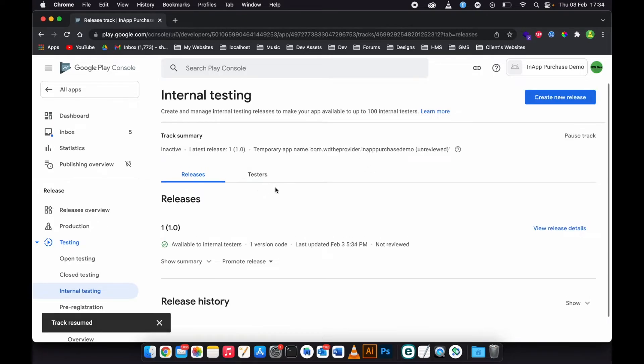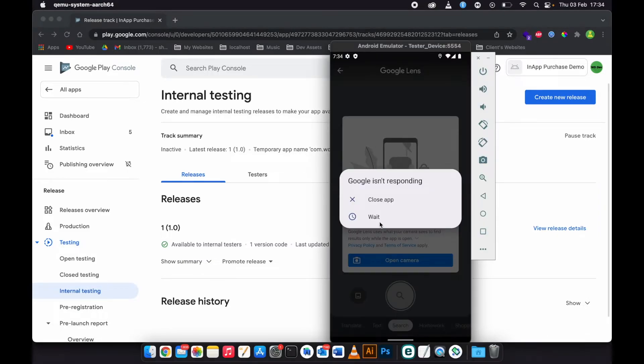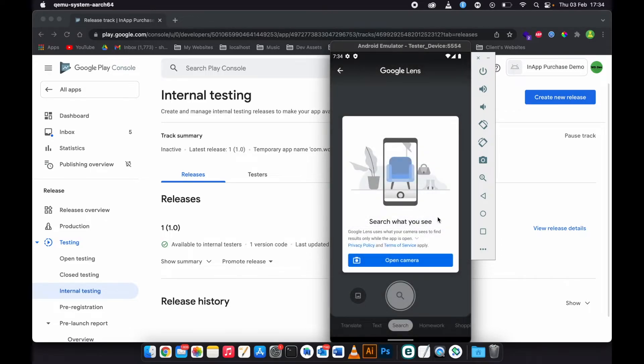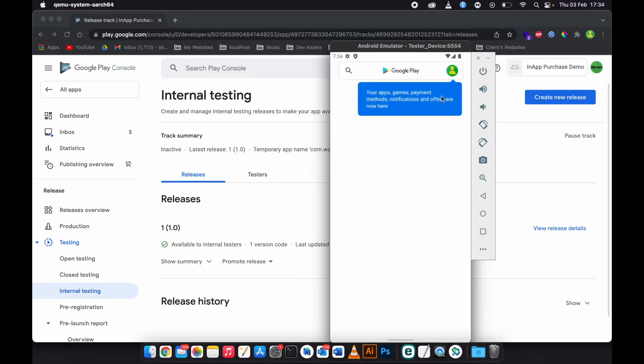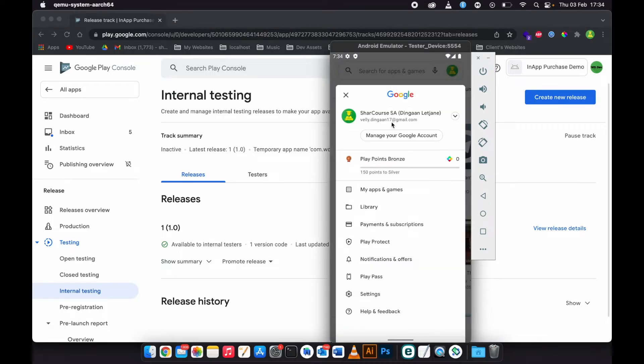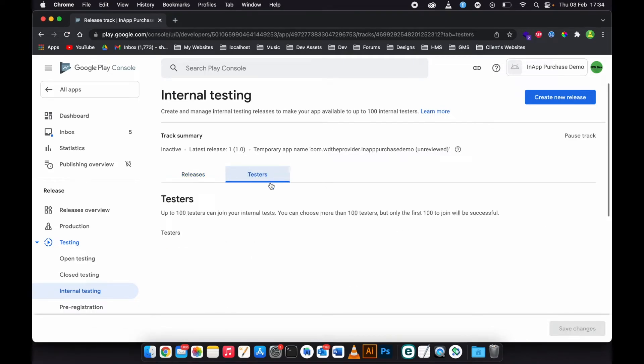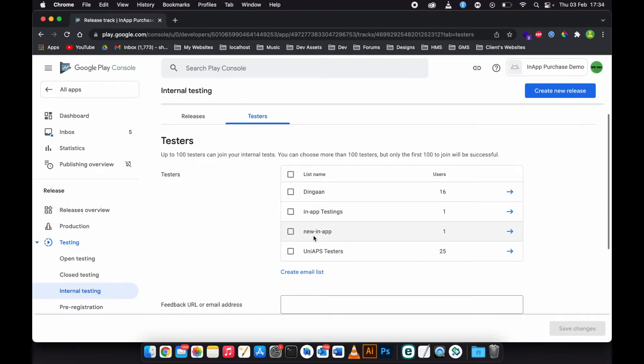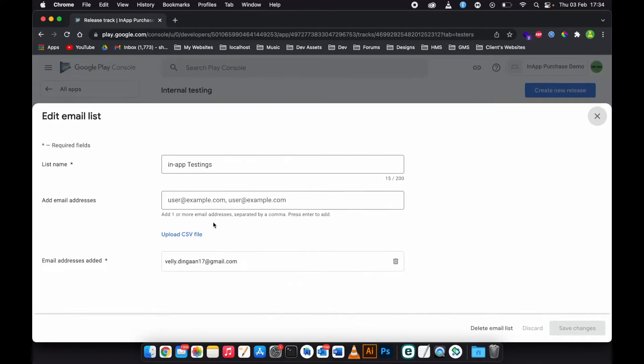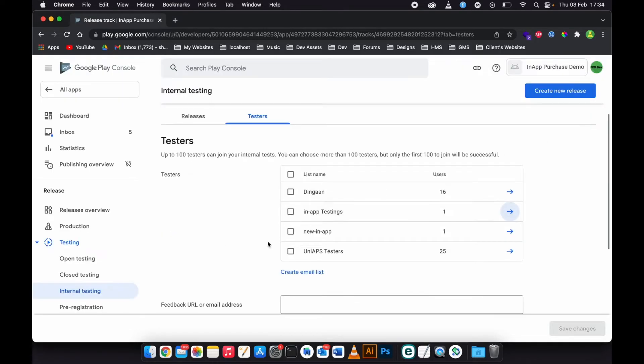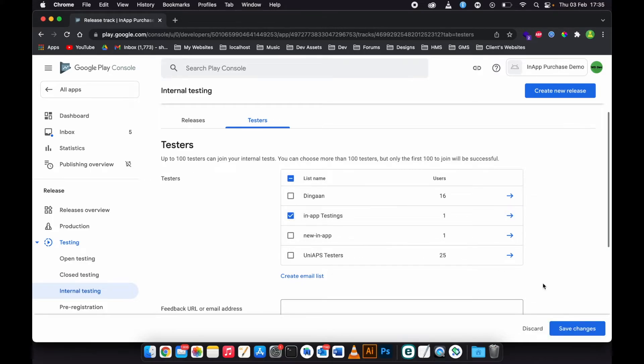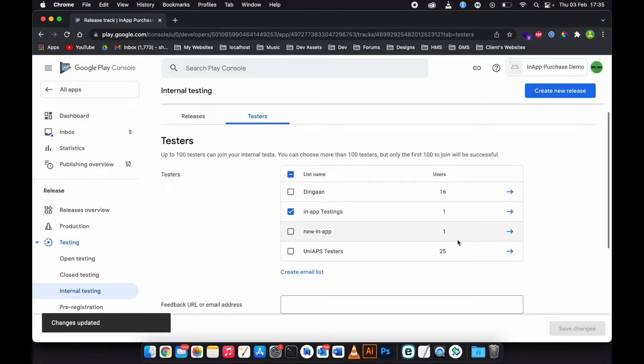The second step is to add your email address, this email address that you use to log in to your app. You need to take it under Testers. If you don't have this testers list, you can just go ahead and create email list and enter your email address there. But for now I already have a list of the email that I want to use, so I'll just tick mark this, then save the changes.